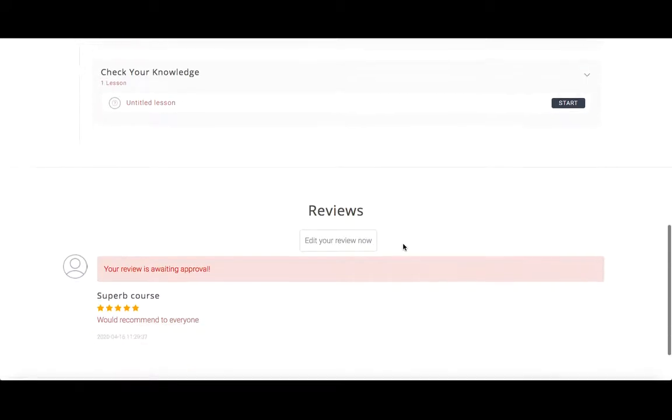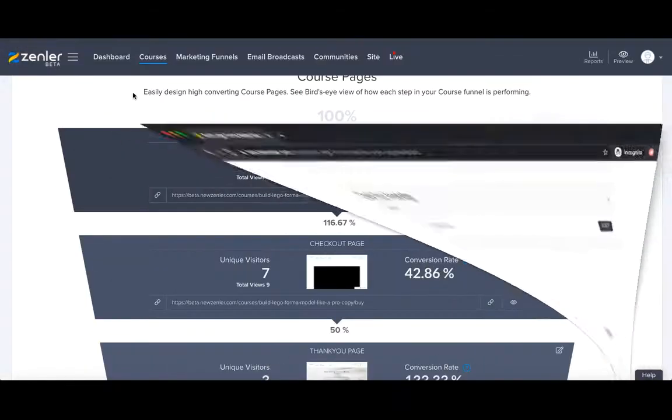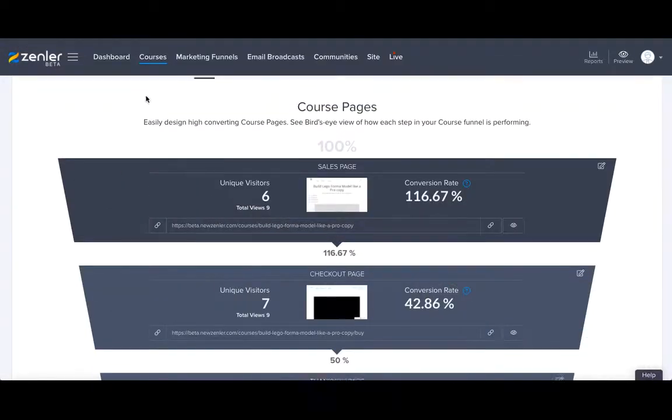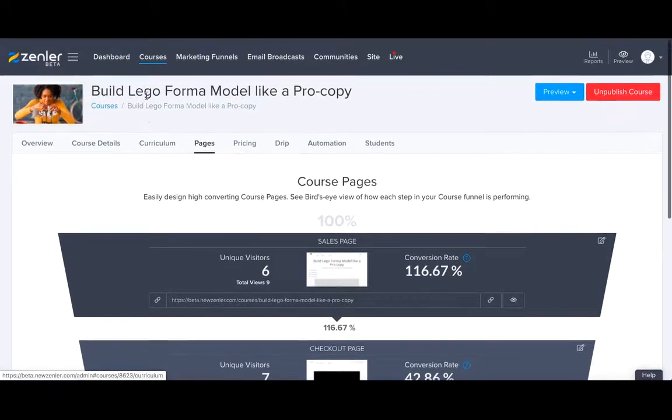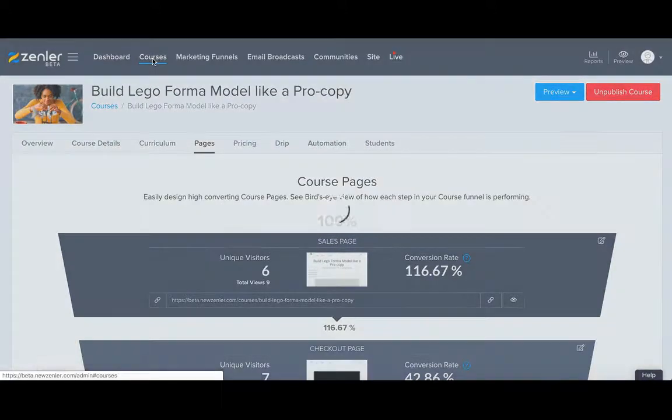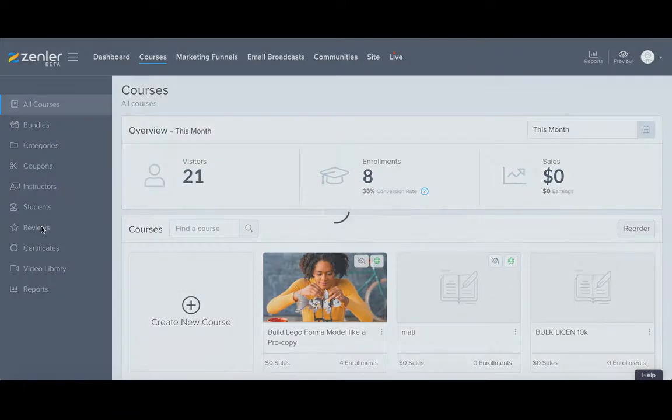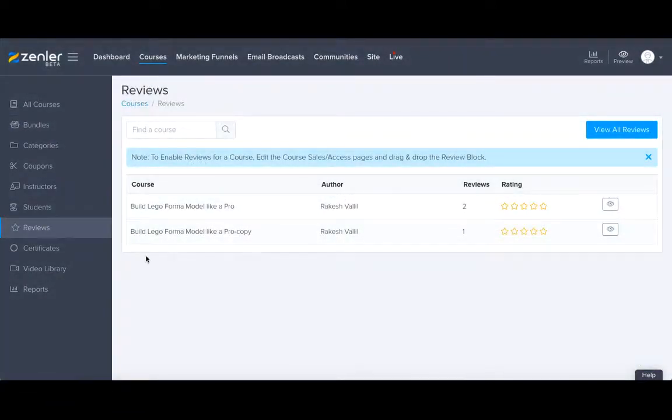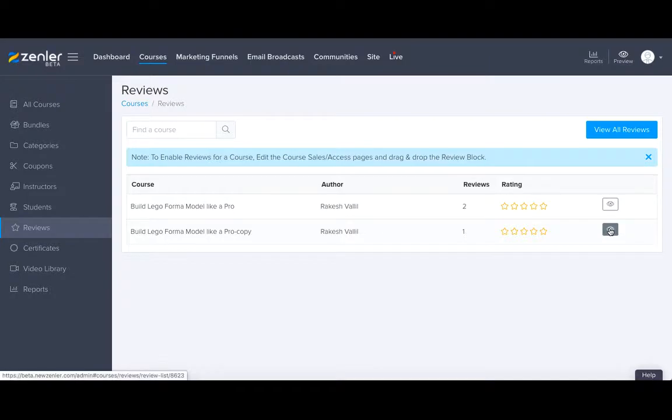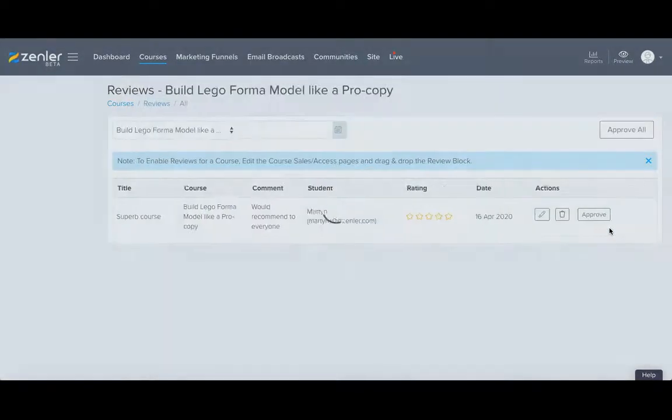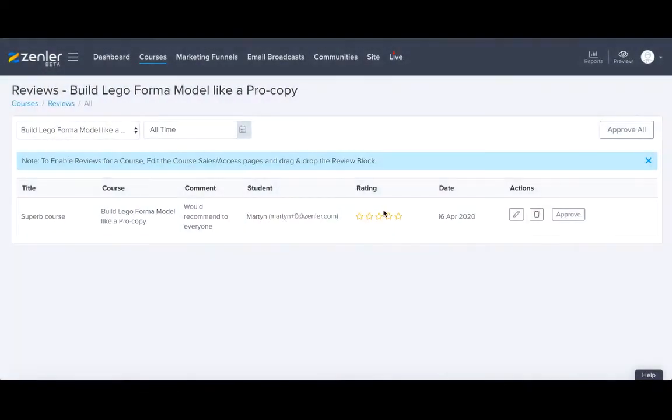Okay, so now that's awaiting approval. So if we go back to where we originally were within our admin page, we can just go back to our courses, have a look on reviews. And remember, we were building a Lego like a pro. You see, we've got one review. We can have a look at it with our eye. And you can see we'd recommend to everybody, Build Lego Form a Model Like a Pro, five star.